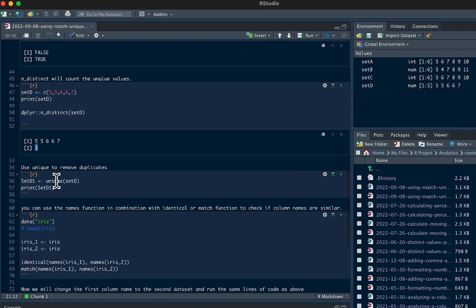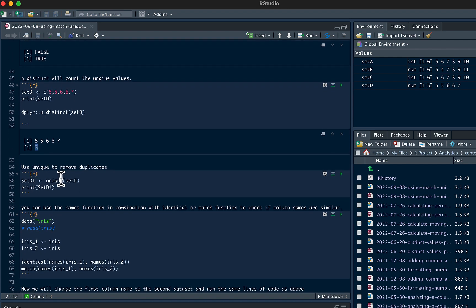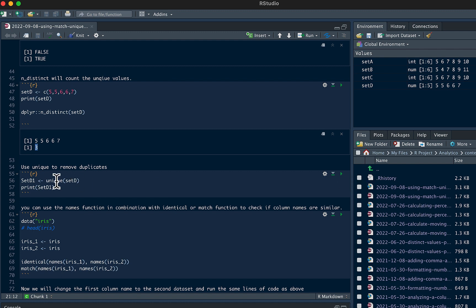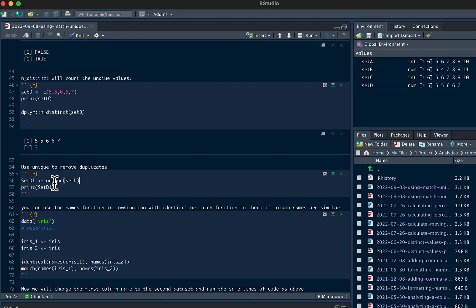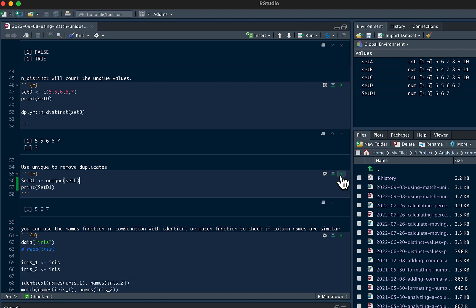Now you could use the unique function to remove any duplicates. So if we run this, we say we use unique on set D, which is 5, 5, 6, 6, 7. And what you're going to see here is by wrapping that around unique, it's going to remove any duplicate values. So you see now we only have 5, 6, and 7.